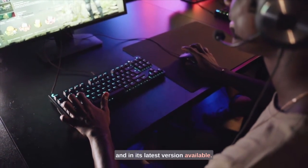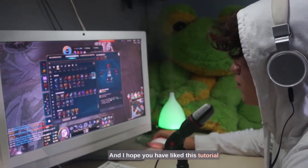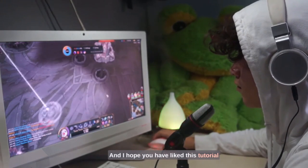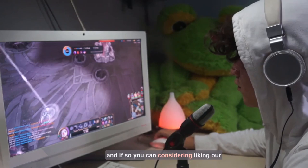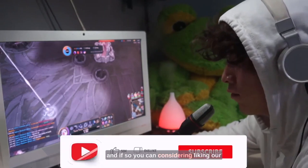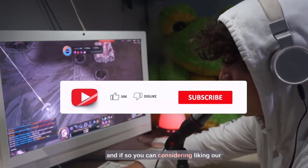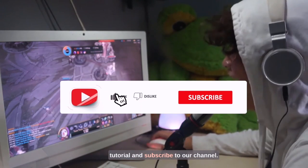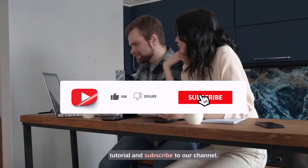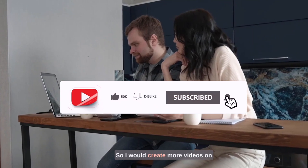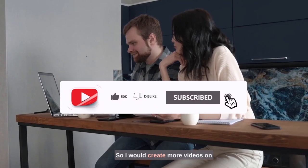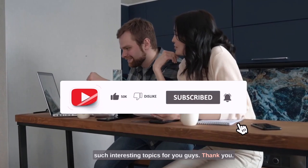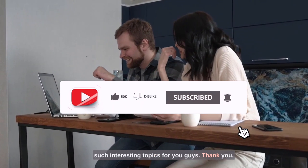I hope you have liked this tutorial and if so, you can consider liking our tutorial and subscribe to our channel so I can create more videos on such interesting topics for you guys. Thank you.